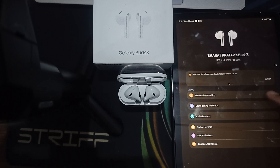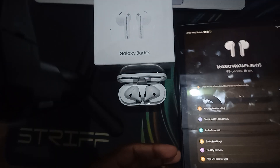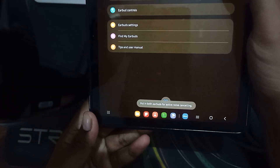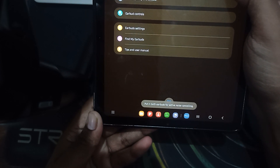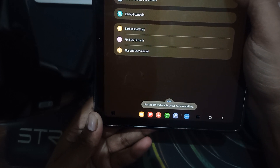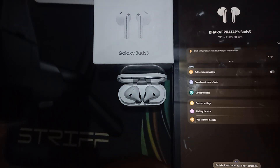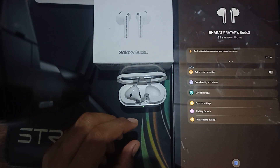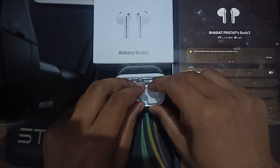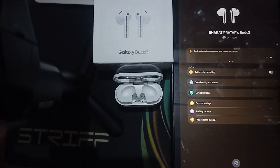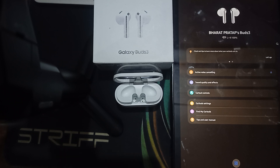When I click ANC, it is not working. It shows an alert message which says to put in both earbuds for activating noise cancellation. This means you need to put both earbuds in your ears for enabling this feature. When I put them in, and also ensure a proper fit with the correct ear tips, you can see it is now activated.